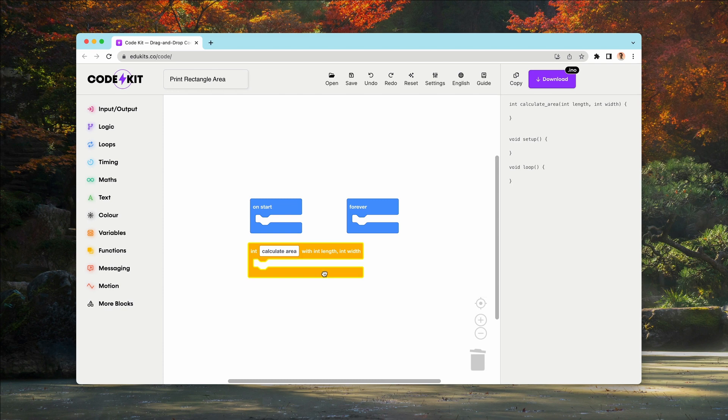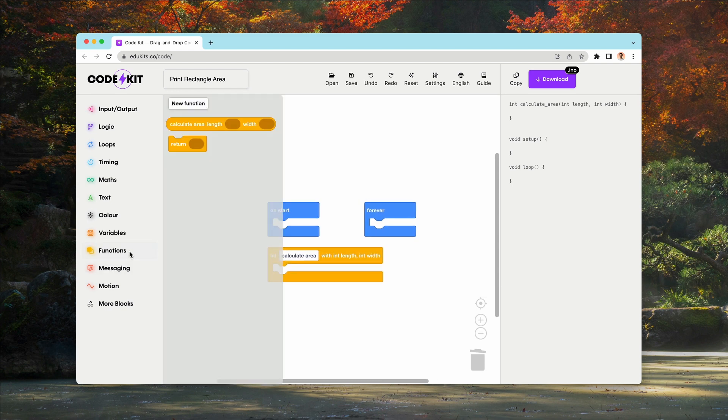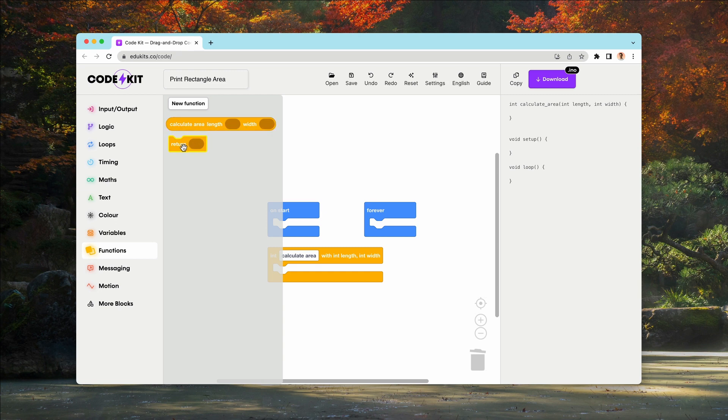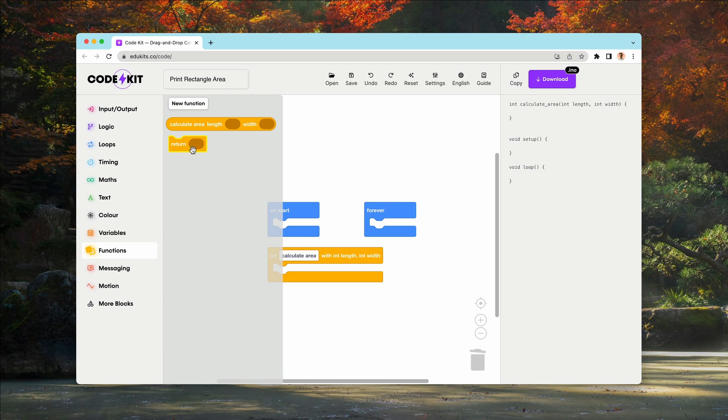But for the moment, we're going to take a look in the variables flyout because there are two new blocks here that weren't there before. There is calculate area, which is basically a block for the function we've just created. So essentially this is our own custom block. And then we have a return block, which lets us return a specific value, and we're going to be using this later.